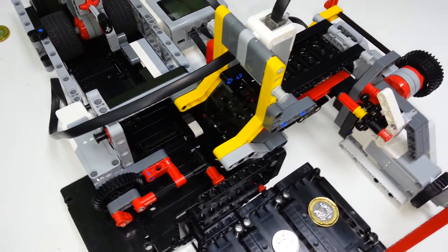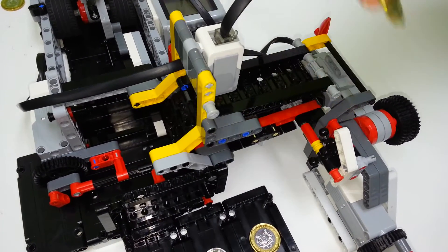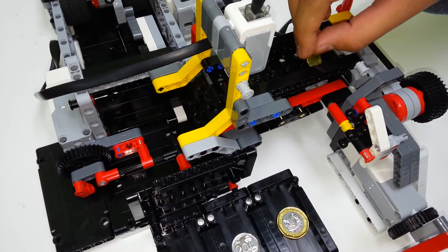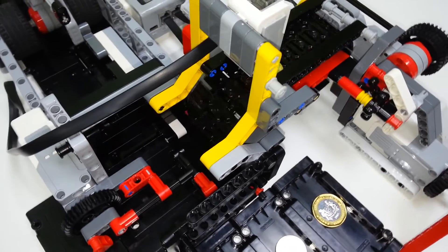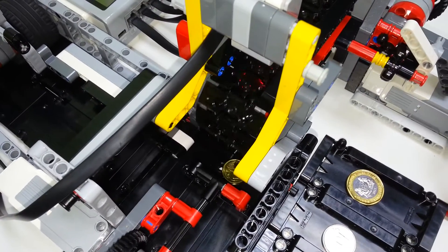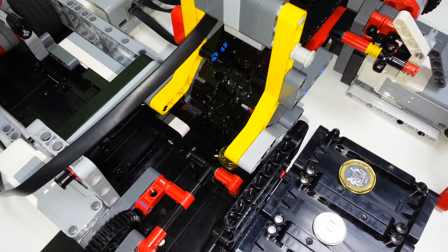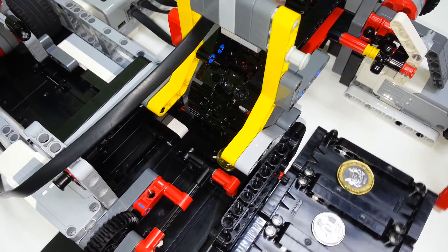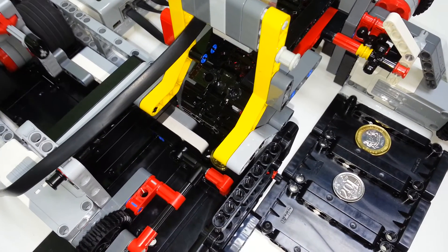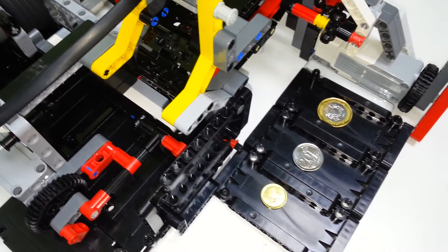Next, we have a $0.05 coin. We put it out here. Again it is detected. It falls down. The trays are moved, and it is put in.